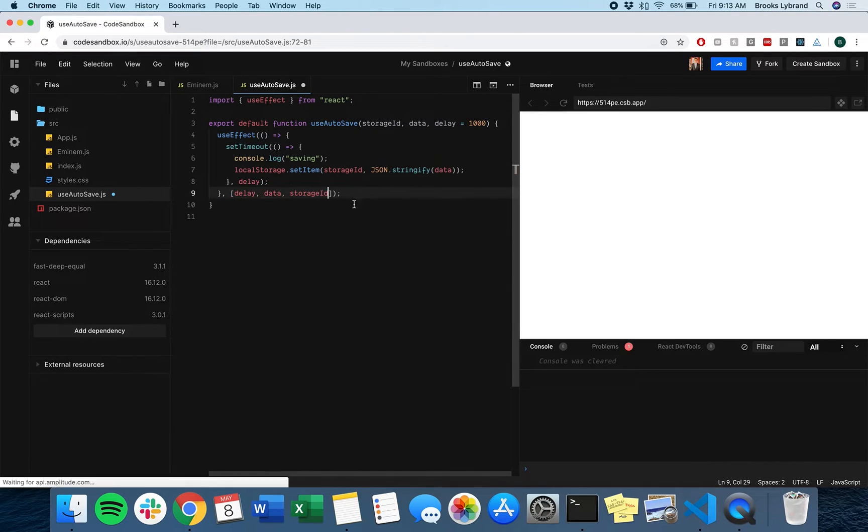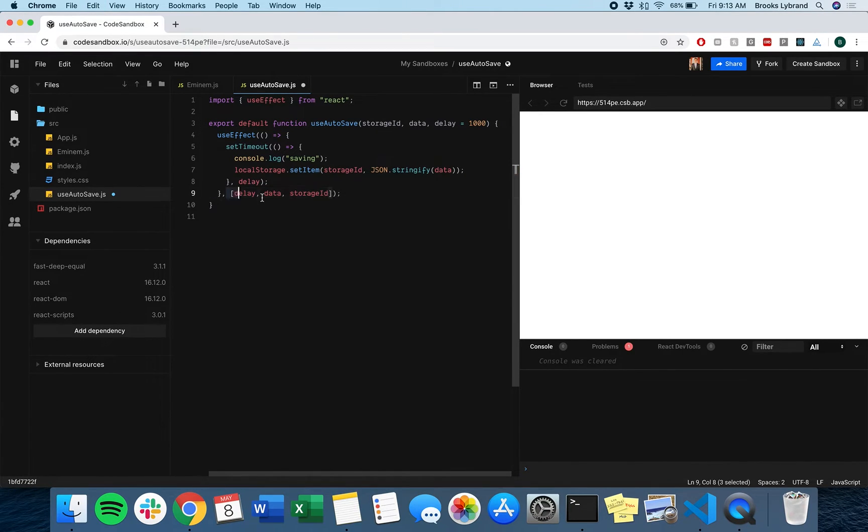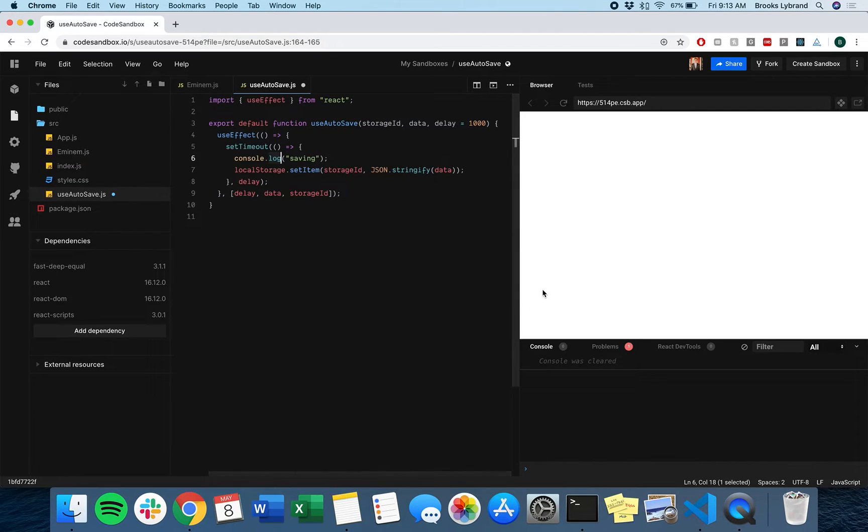Actually that's what we really want, which means we don't actually need this dependency array, but we'll just keep it here just in case we want to use it more.